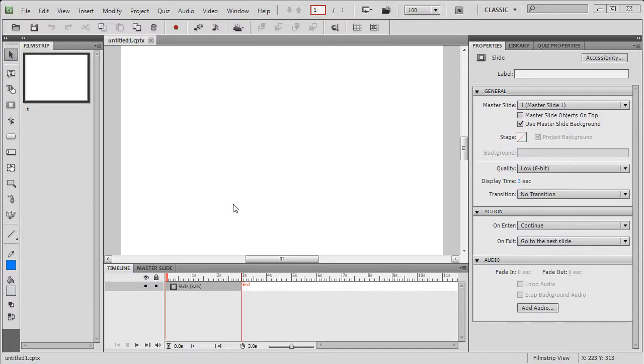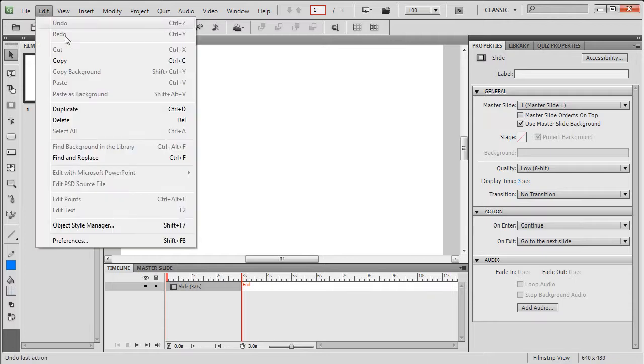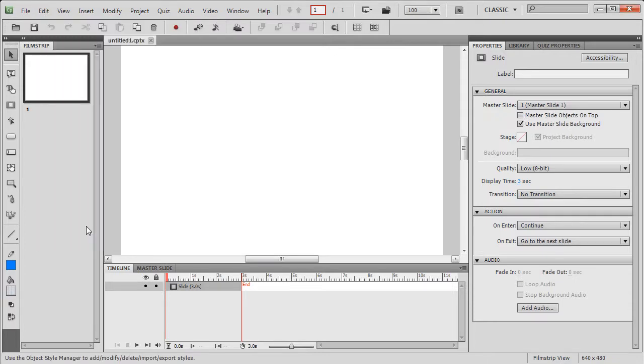Object style manager is your one stop shop for applying global changes. Click edit, object style manager. This will invoke the object style manager dialogue.